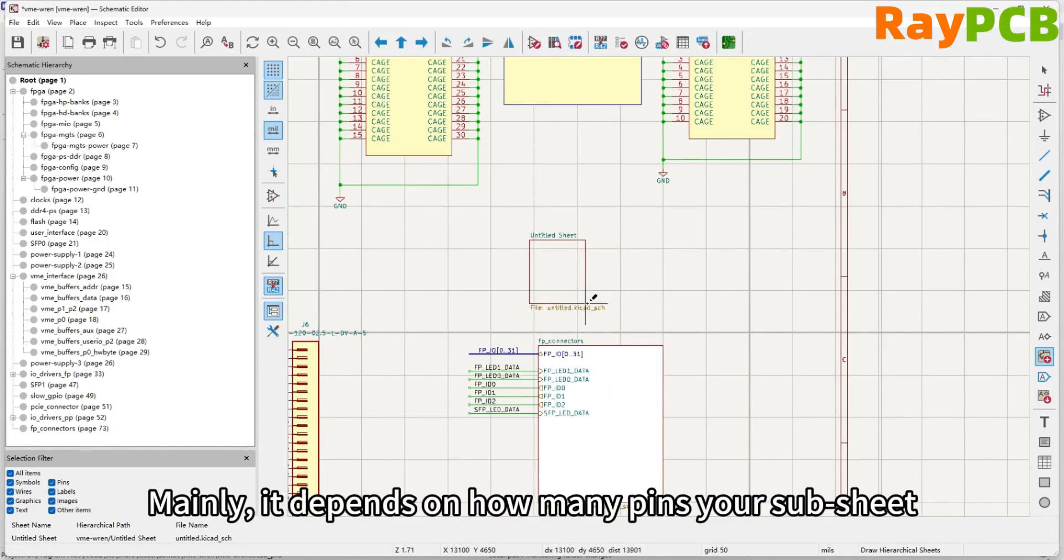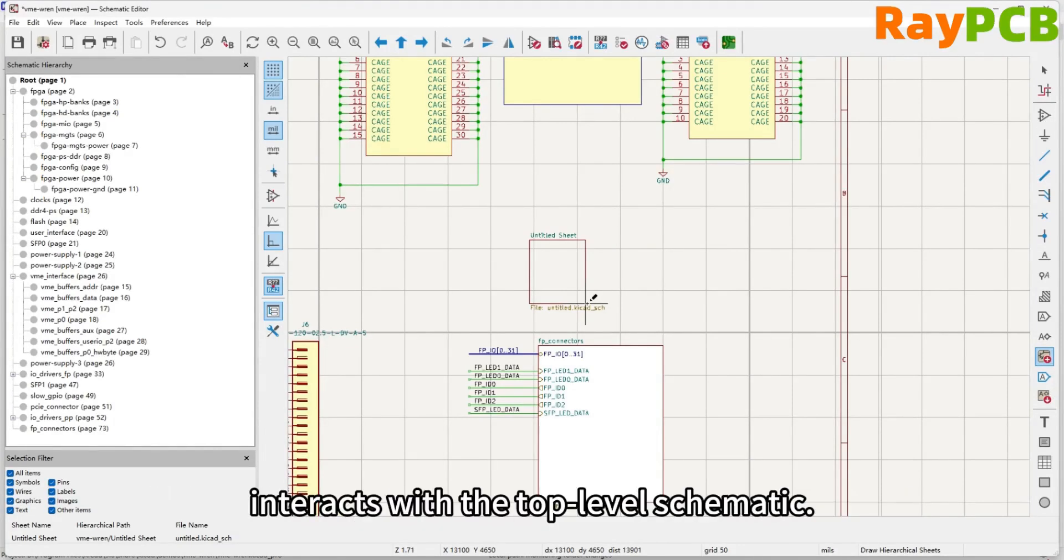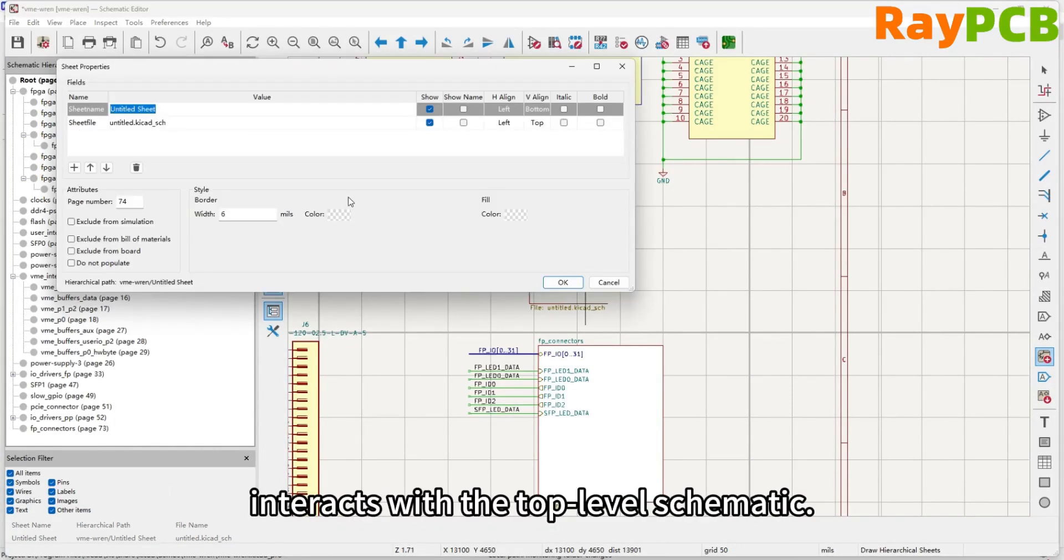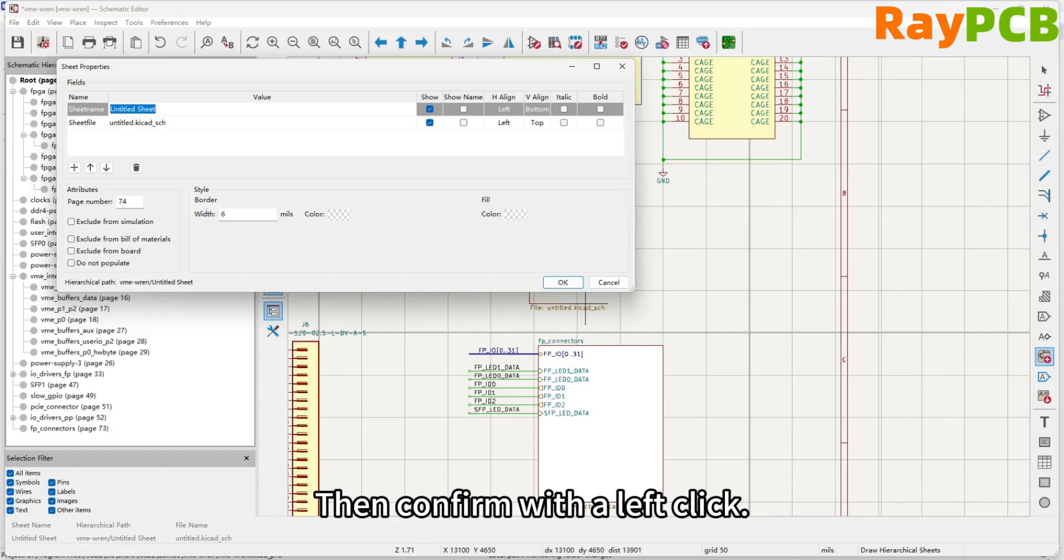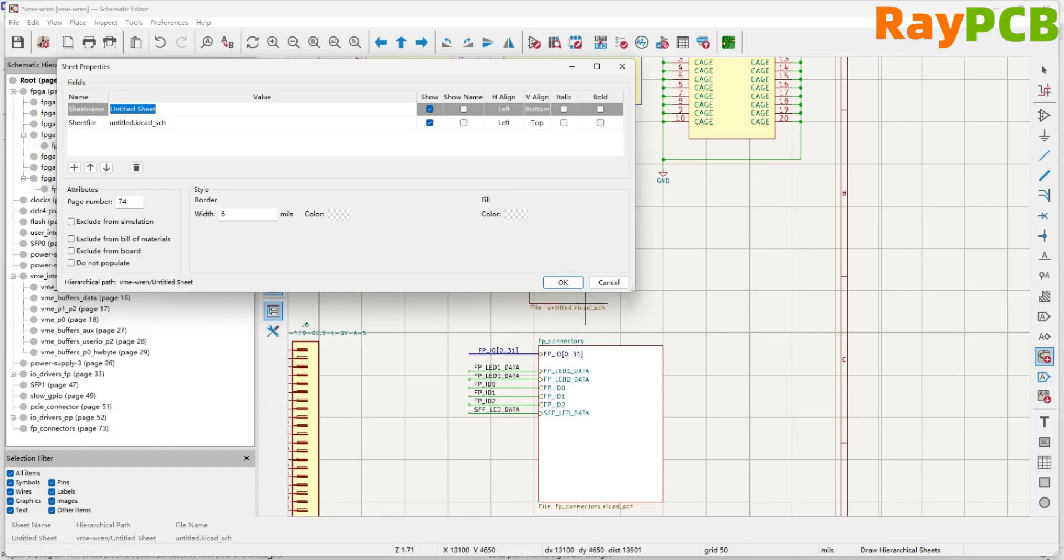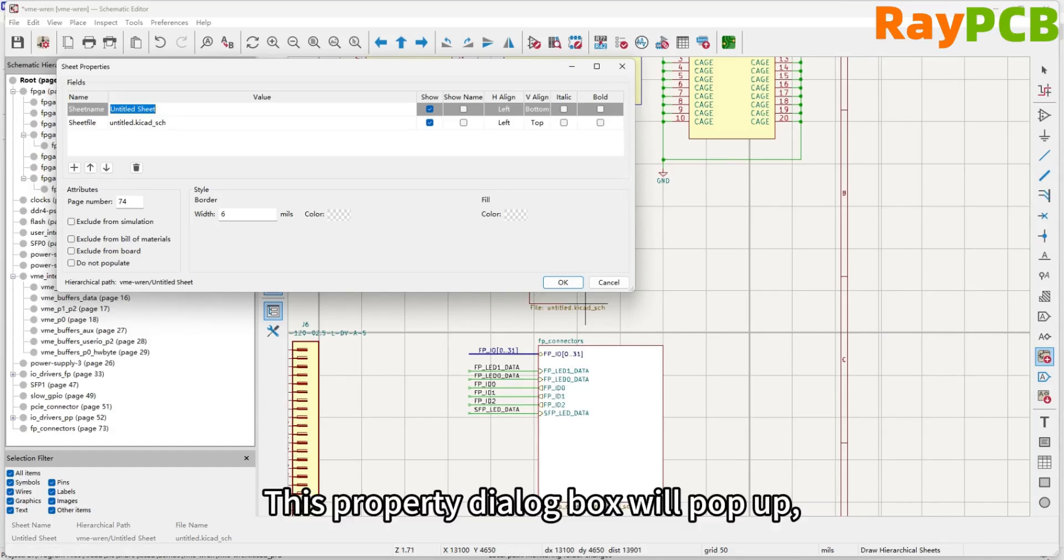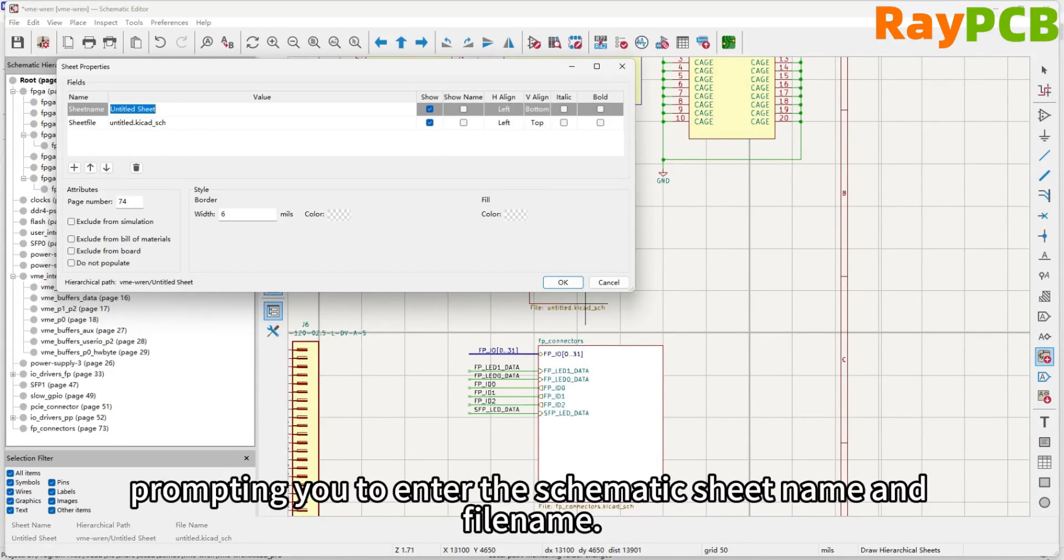Now you can drag to adjust its size as needed. Mainly, it depends on how many pins you need to interact with on the top-level schematic. Then left-click to confirm. This will bring up a properties dialog box, prompting you to enter the schematic page name and file name.